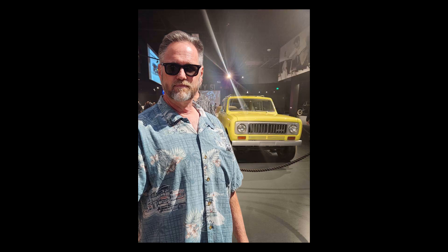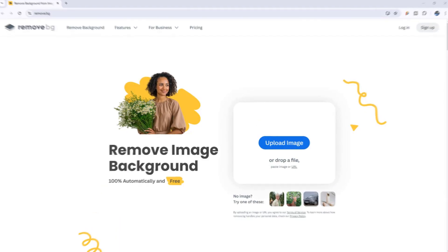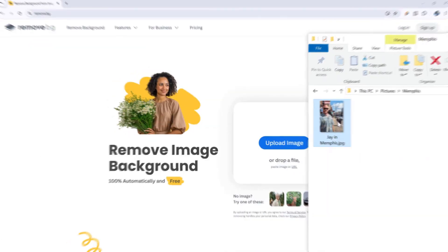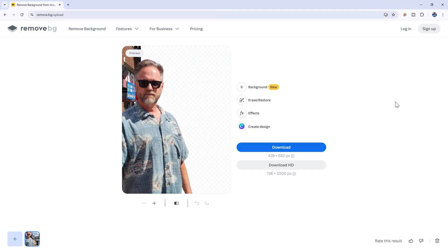So let's say I have this image of myself and for whatever reason I want to remove the background. Start by going to this website called remove.bg — I'll leave a link in the description below. Drag and drop your image into the site and watch the magic happen.